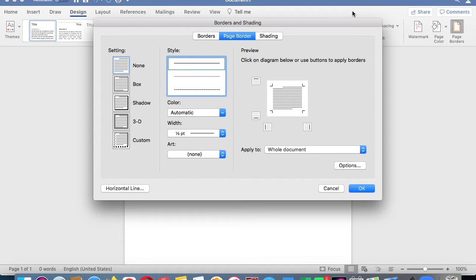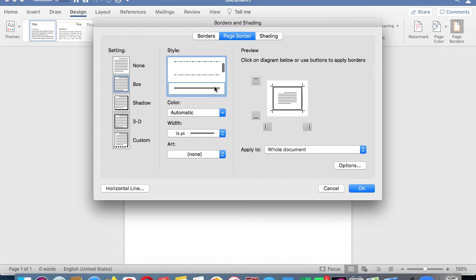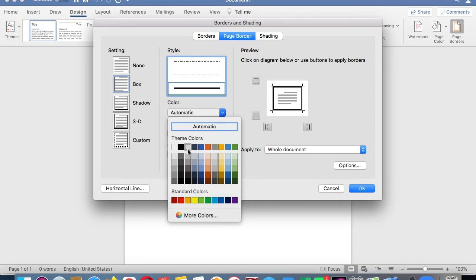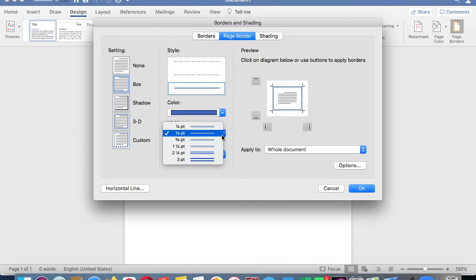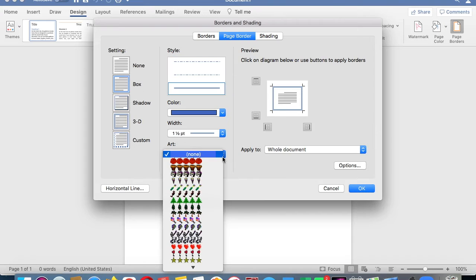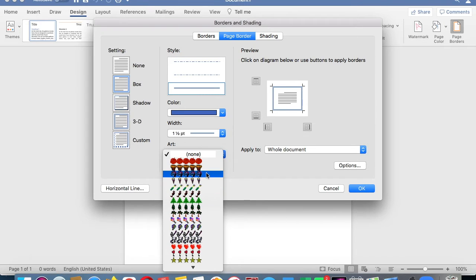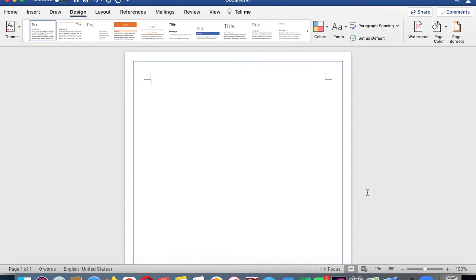So after I click design and page border, I'm going to click box and then I'm going to pick which style I want. I could pick the color that I want, maybe blue, and I could pick how wide I like it to be. Now if you don't want to do a color design like this, you could choose something like an apple or a heart, it's up to you what you like to do. But I'll just pick a color like this and now I have a nice border on my page.